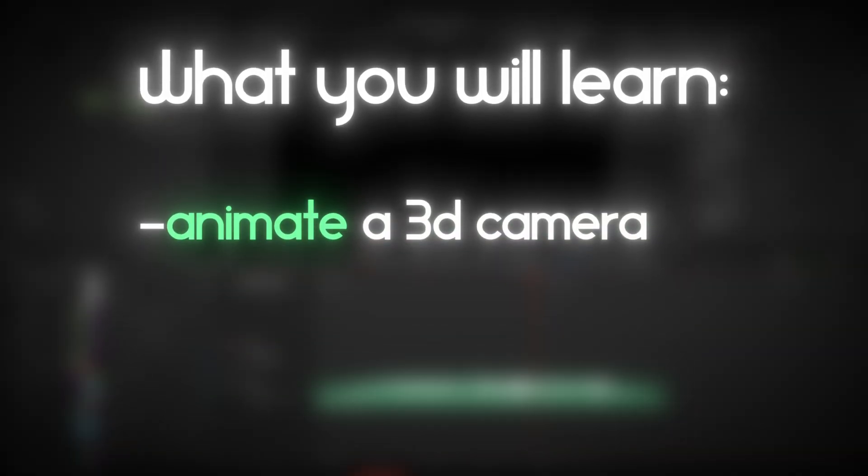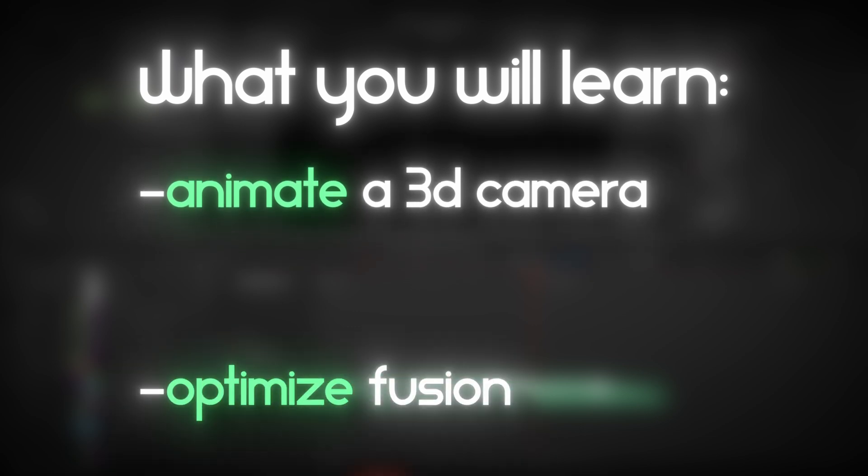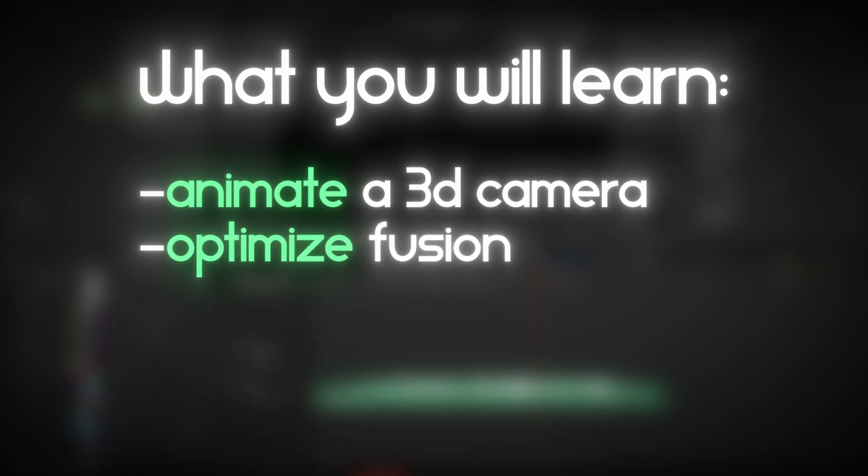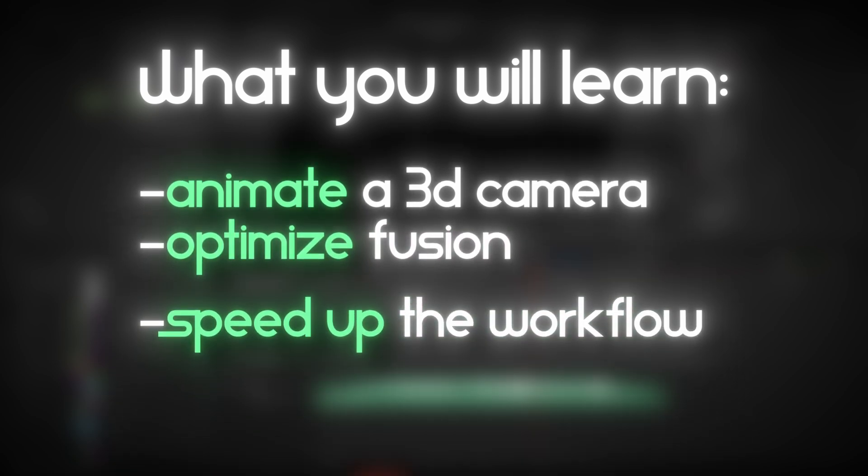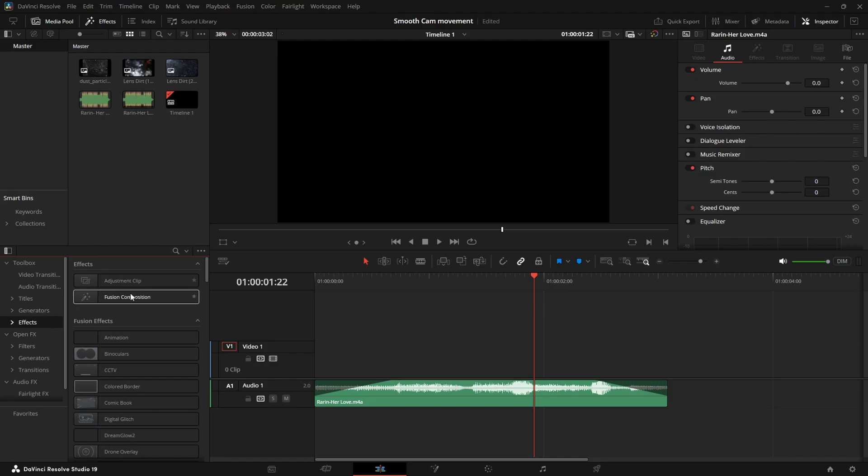So today you're going to learn how to animate a 3D camera, how to make it so that your computer won't explode, how to do it the most efficient way so it takes the least amount of time. Then let's get started.